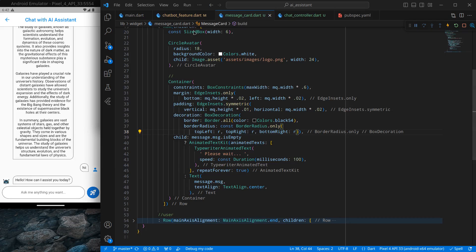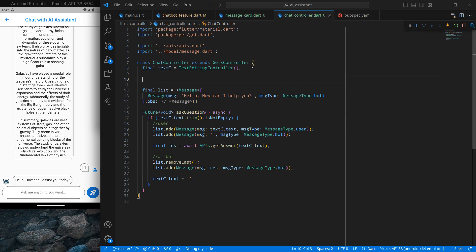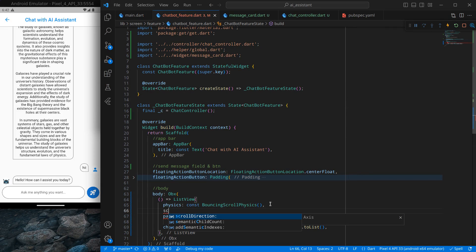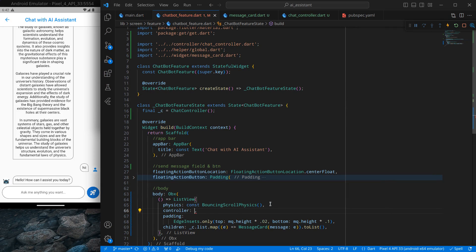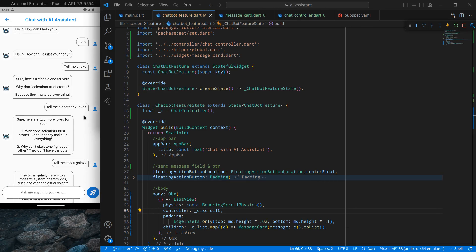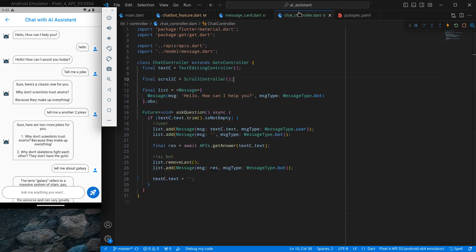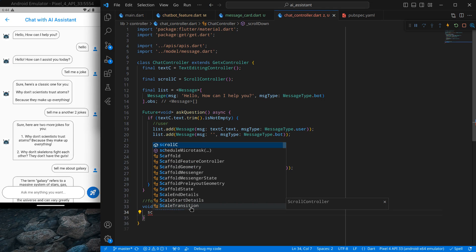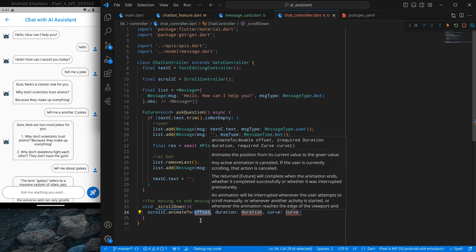This auto-scroll is a basic feature in chat apps. Inside the chat screen I'll create a ScrollController and initialize it to our ListView. Then inside the chatbot feature's ListView, I'll pass a controller and assign this underscore-c dot scrollController. I'll also create a scroll-down function using scrollController.animateTo, specifying the position we want to move to.